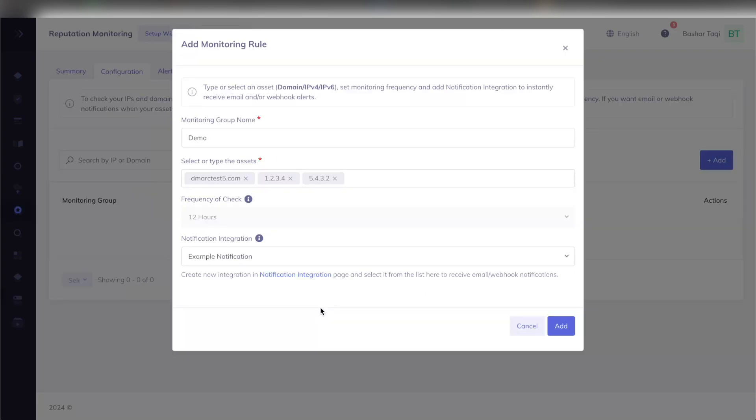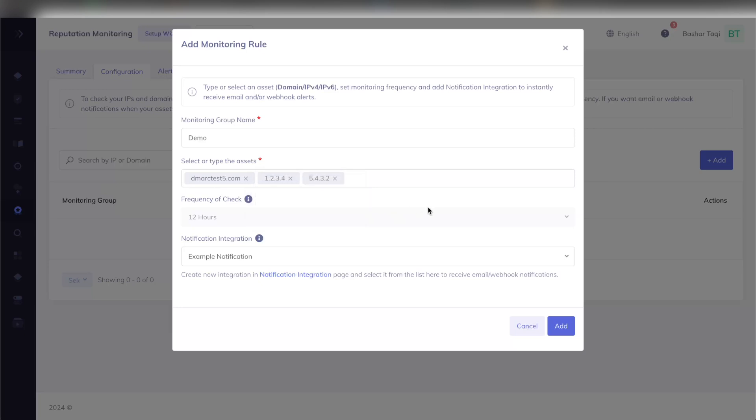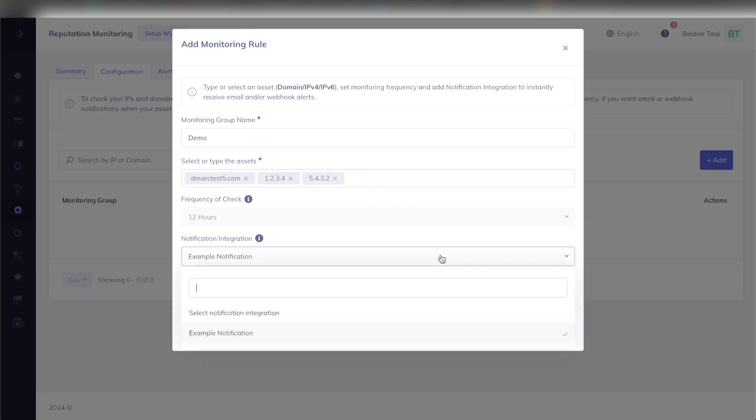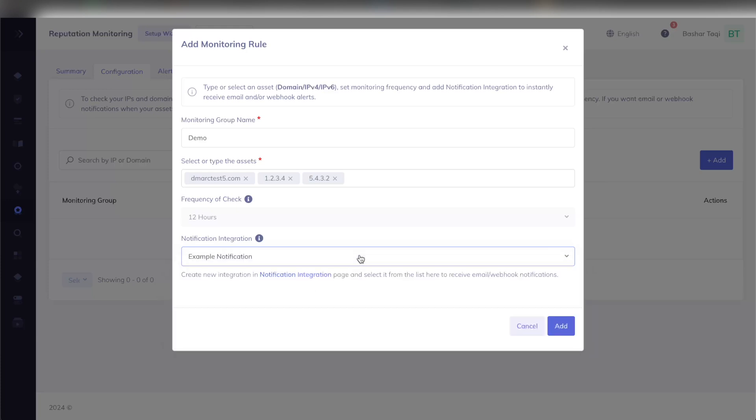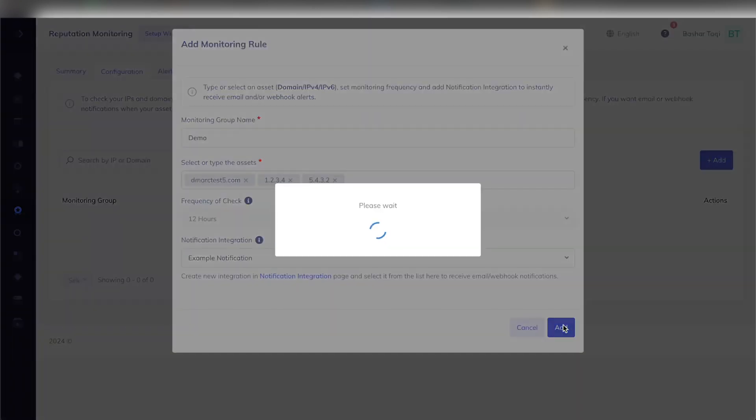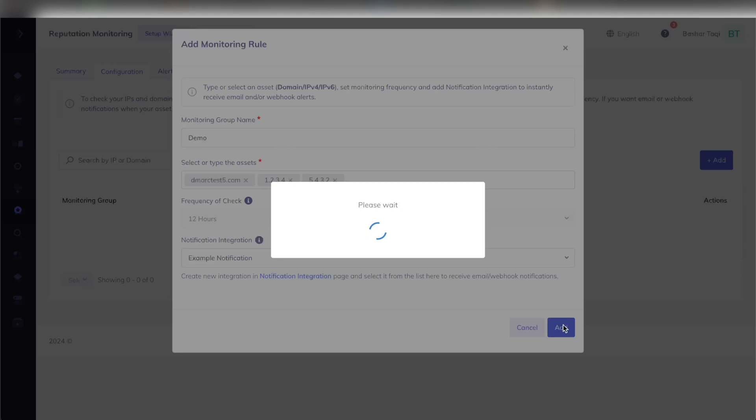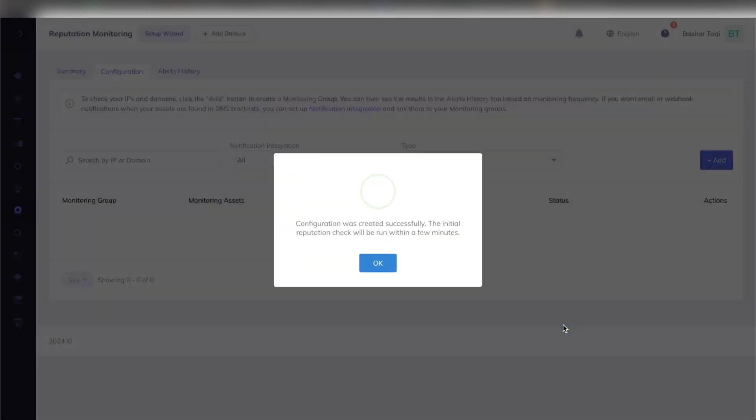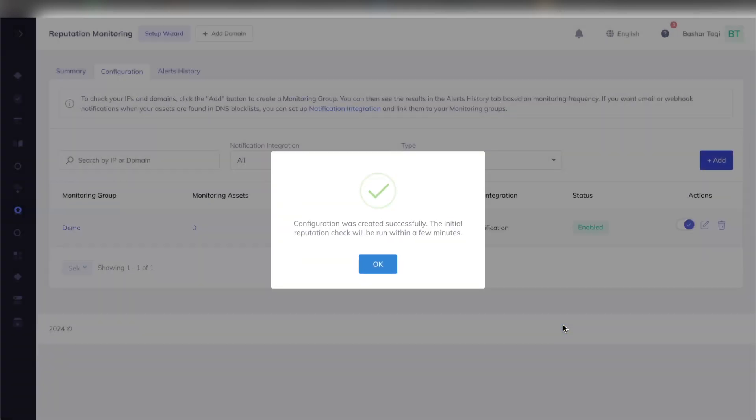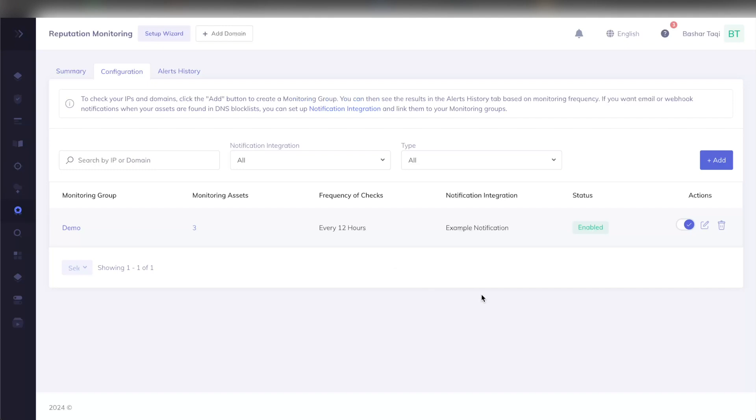Now I have created a new monitoring rule called demo, which monitors the following assets: the domain dmarktest5.com and the following two IP addresses. As I mentioned, the frequency of check will be every 12 hours, and I have set up a notification integration called example notification here, which will be used for any alerts regarding this group. Once that's done, I can click the add button here, and then it will create that group and then populate the summary page. There will be an initial check done once the group is created on any IP addresses and domains listed.